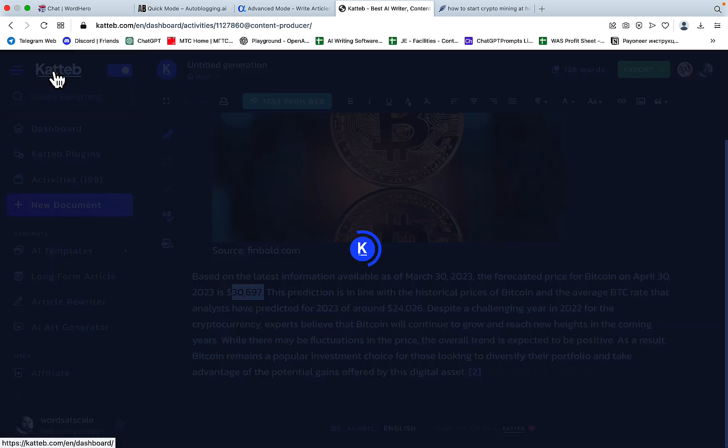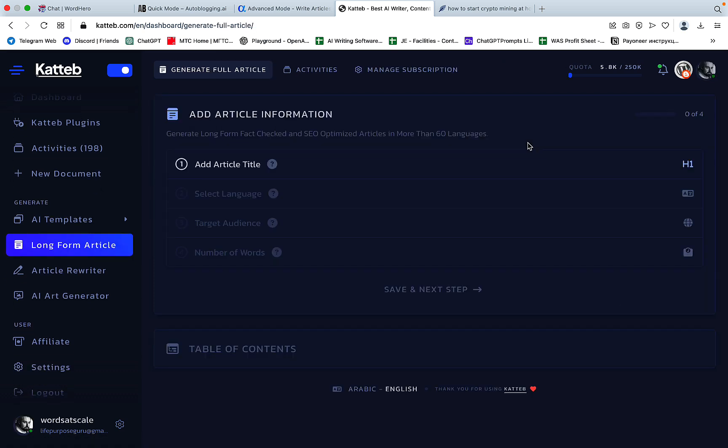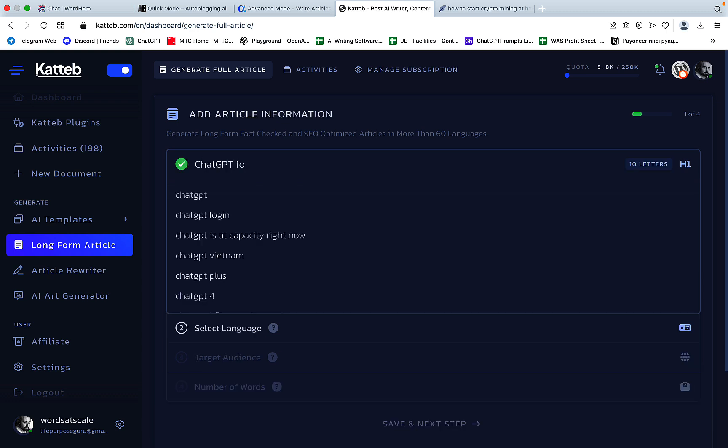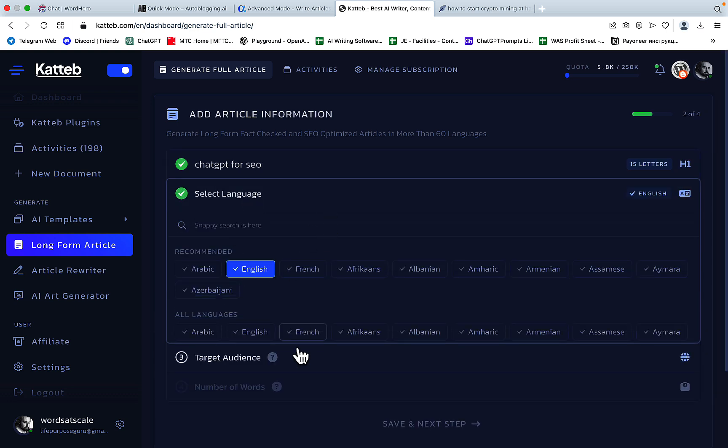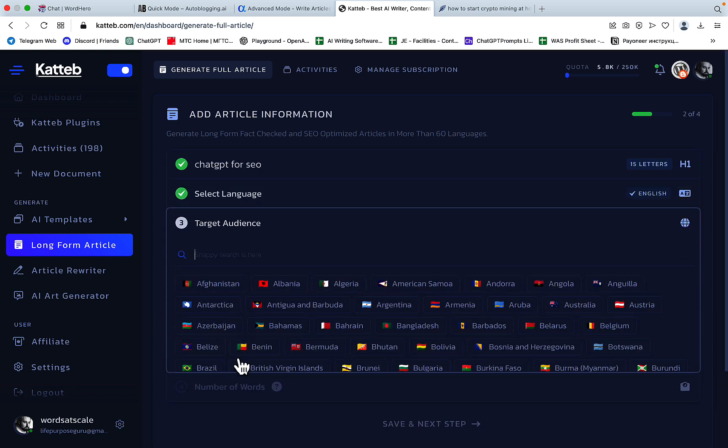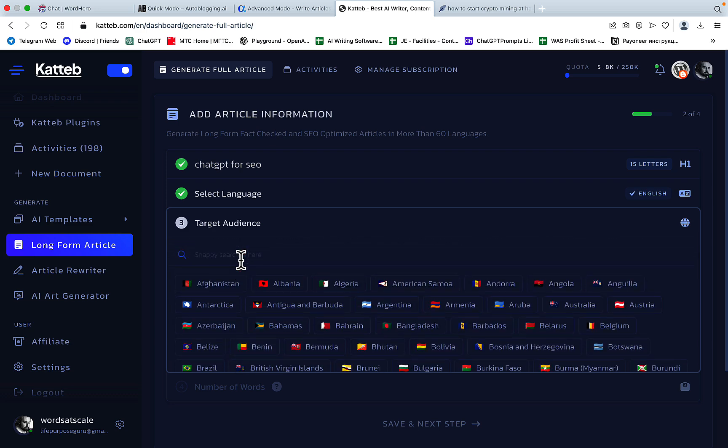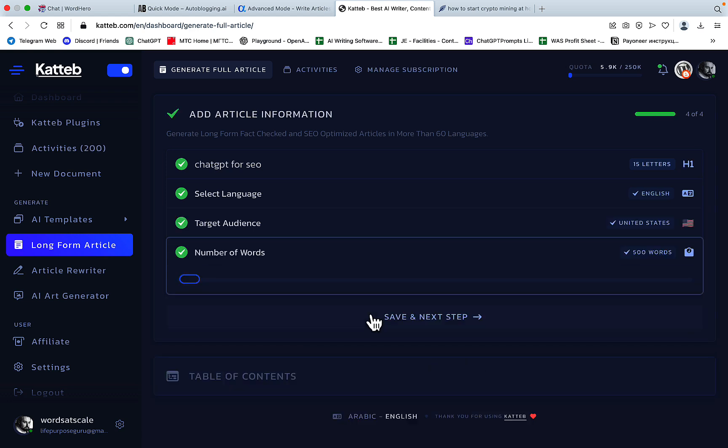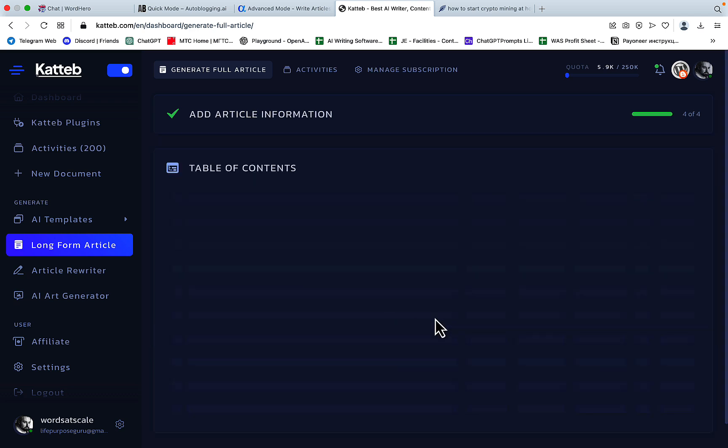And last but not least is the long-form article, which is now different. So if we use the same title, which is ChatGPT for SEO, then we need to choose our language, which is going to be English target audience. And here I was trying to type some sort of descriptive thing like SEO professionals. But unfortunately, it gives me a list of countries for some reason. So we'll choose United States. And now I can actually choose the wordage, so the word count. And in this example, I can go for 1500 words.